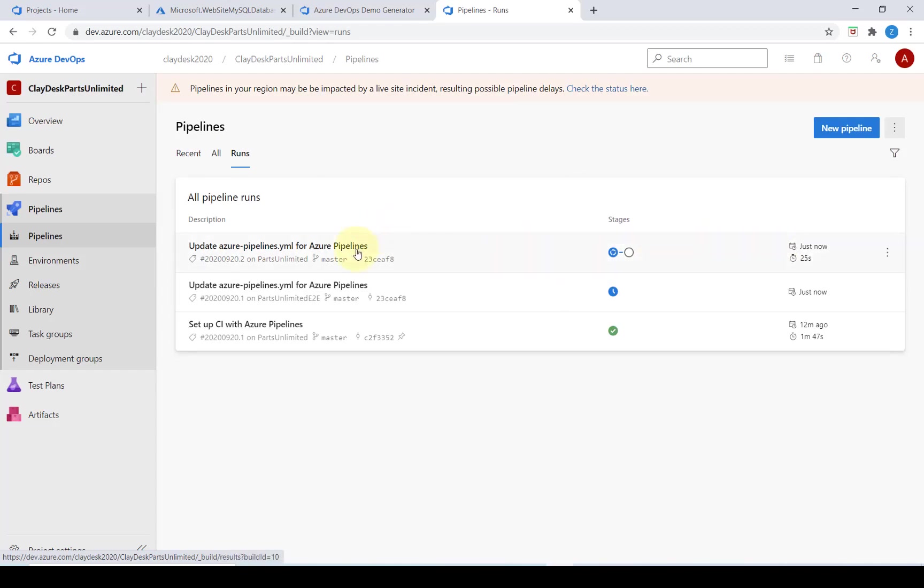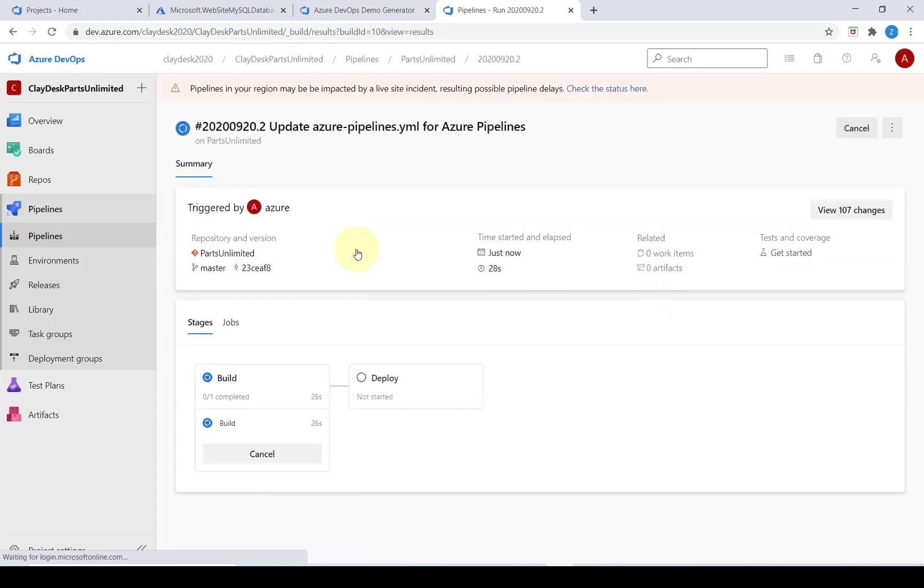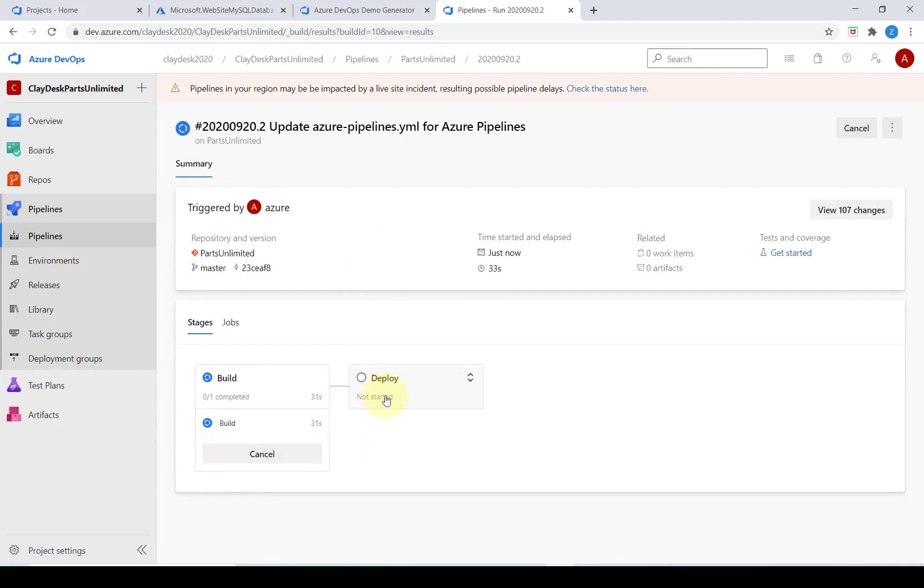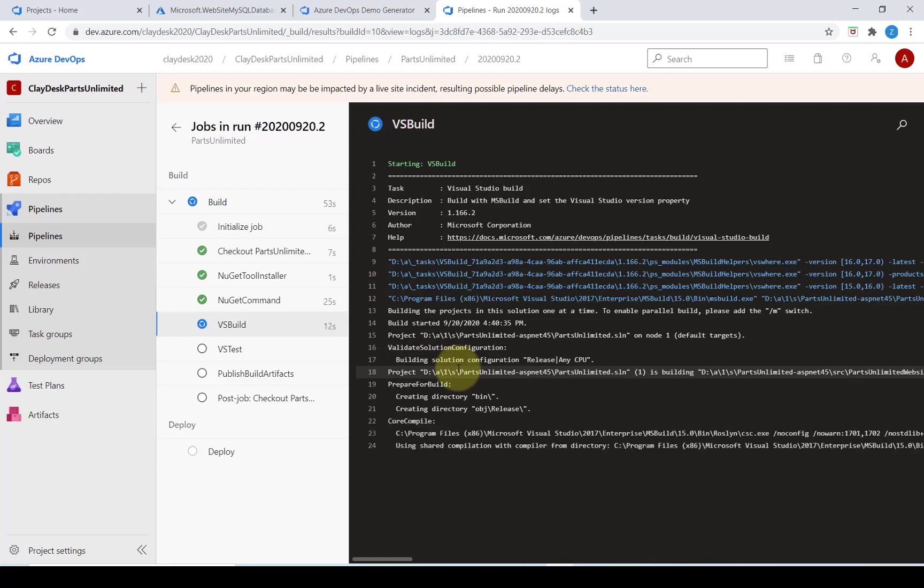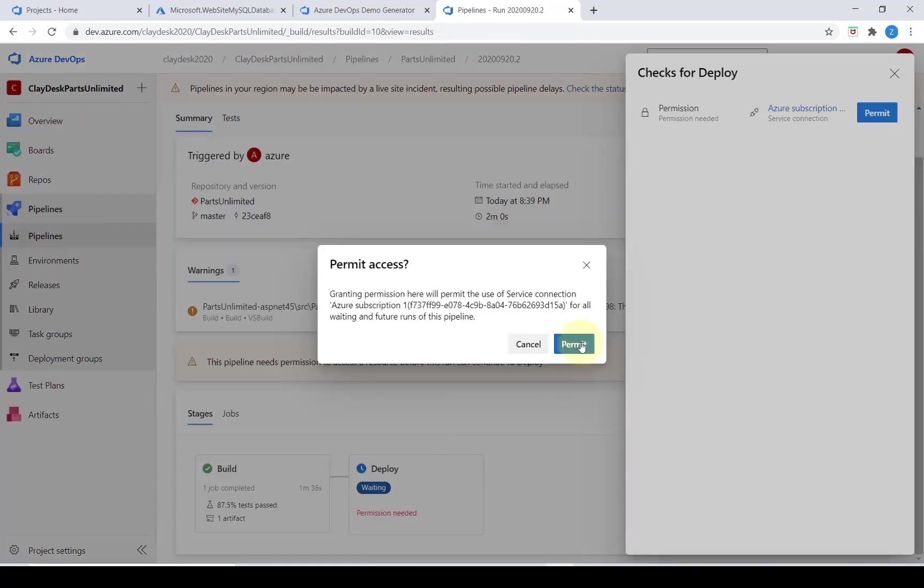If we click on this, right now it's at the build stage and after that it will be in the deploy stage. If we click on the build again it will give us step-by-step instructions on what it's doing.